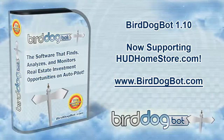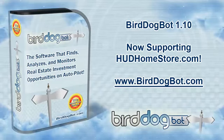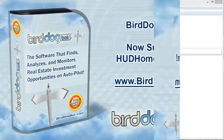In this video I'm going to show you some of the new features found in BirdDogBot version 1.10. Recently there's been a large demand for BirdDogBot to support searching for properties on hudhomestore.com so we went to work on building exactly that.